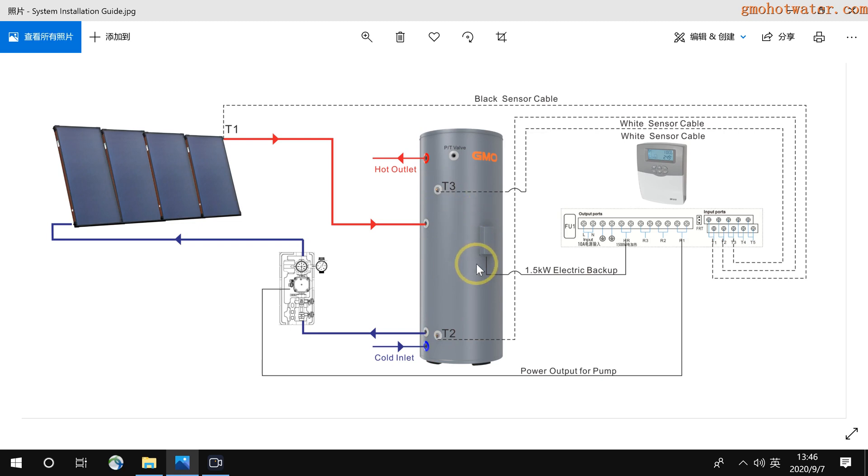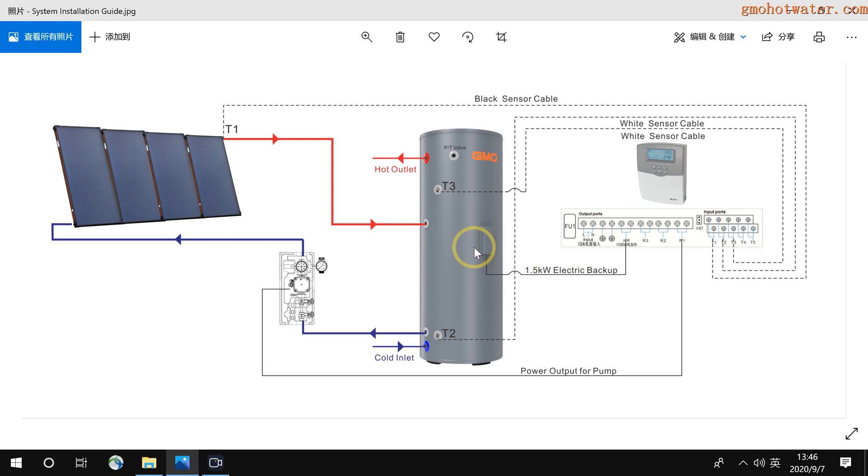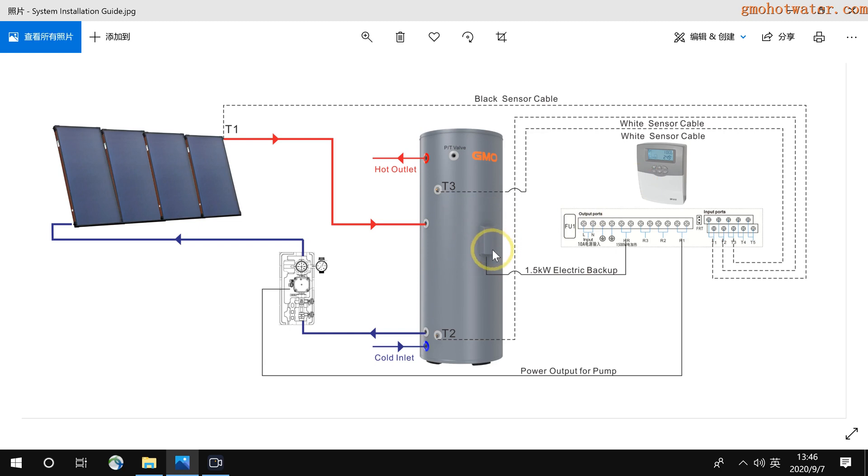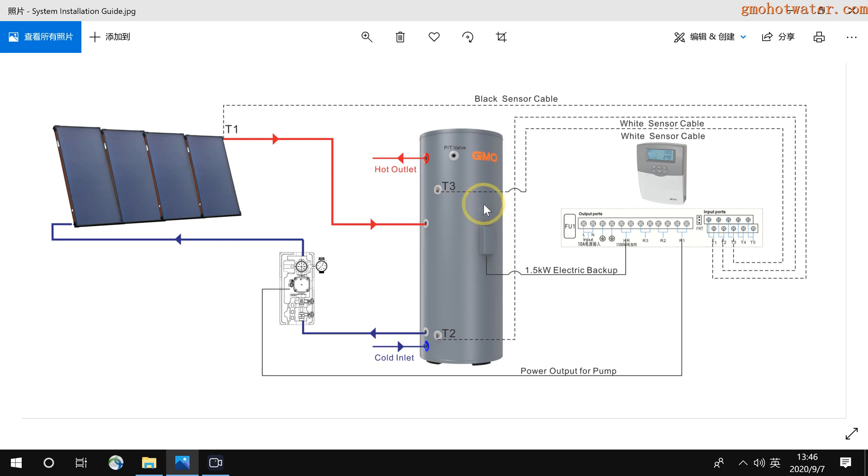And here is the electric backup. It is a 1.5 kilowatt heating element inside. So when sunshine is not good, the controller can control the heating element and begin to heat the water. I will introduce how to connect the cable inside.